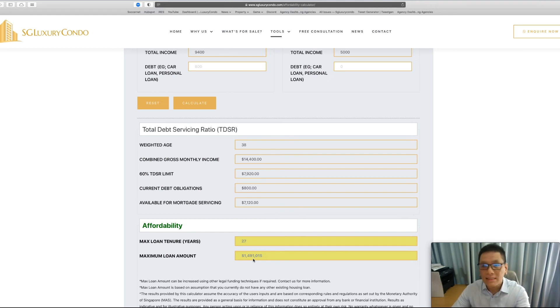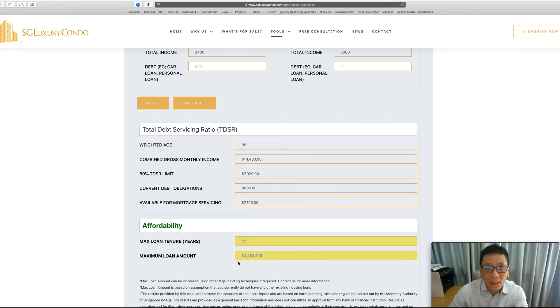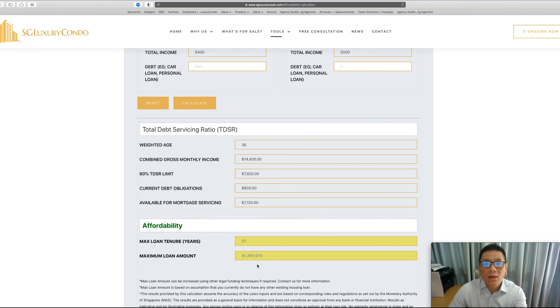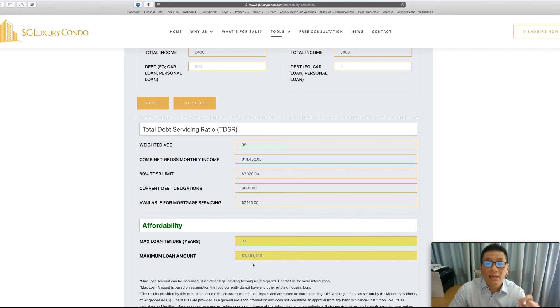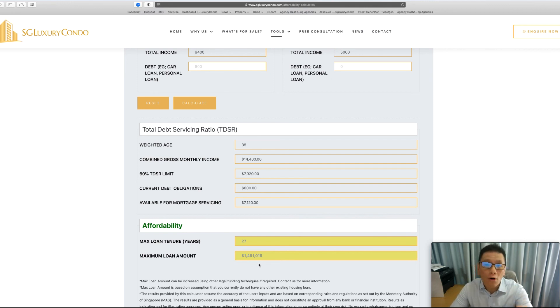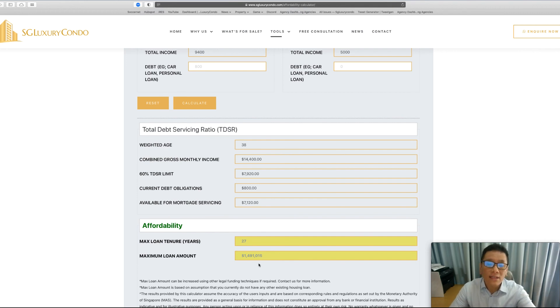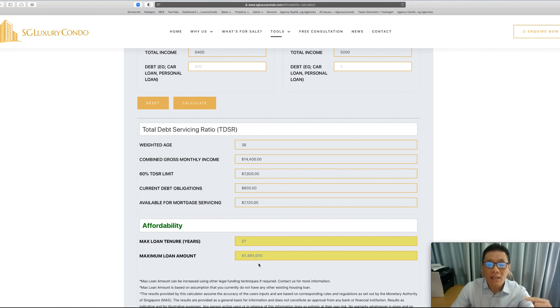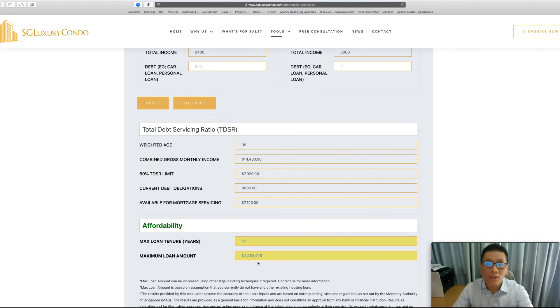Using this example, let's assume that although he can take close to $1.5 million property, if he were to buy a $2 million property, 75% of $2 million will be roughly around $1.5 million. This is the maximum loan that he can take. However, if he is only looking at a $1.5 million property, since the LTV is only 75% maximum loan, he can only take $1.2 million, although the maximum he can borrow from the bank is $1.49 million. So that is how it works.